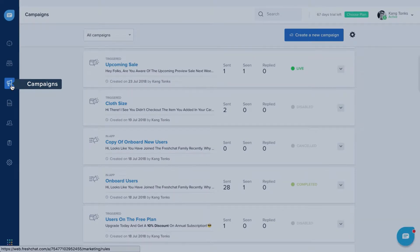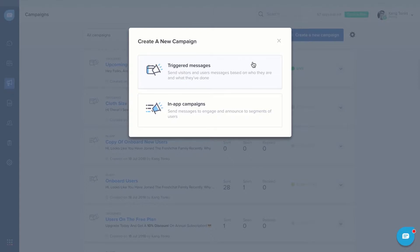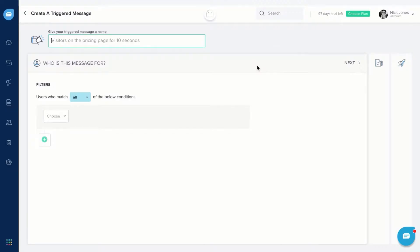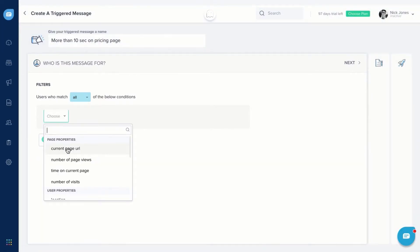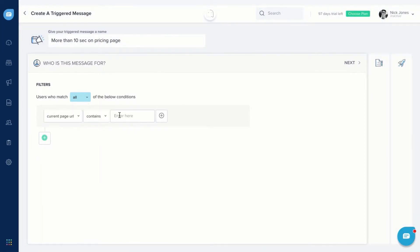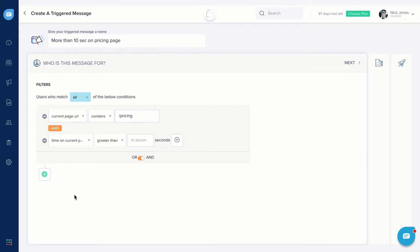Go to Campaigns and create a new triggered message. First, give a title to your message. Next, choose an audience by setting filter conditions. For example, if you want to send a triggered message to visitors who stay on your pricing page for more than 10 seconds, you can set the conditions by entering the current page URL and time spent on the current page.